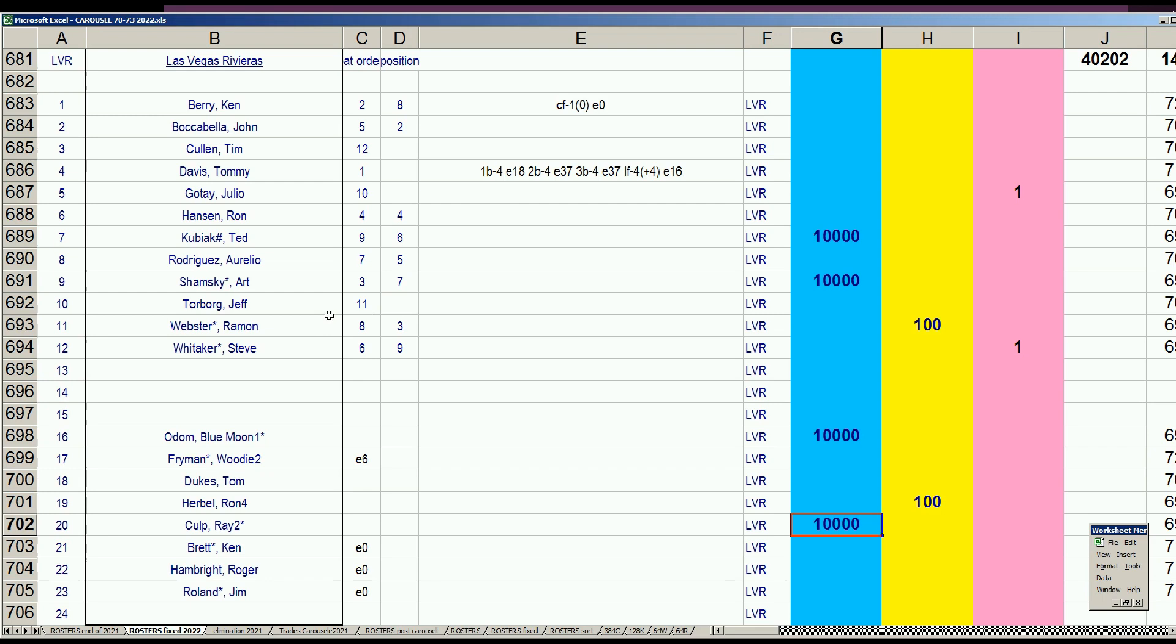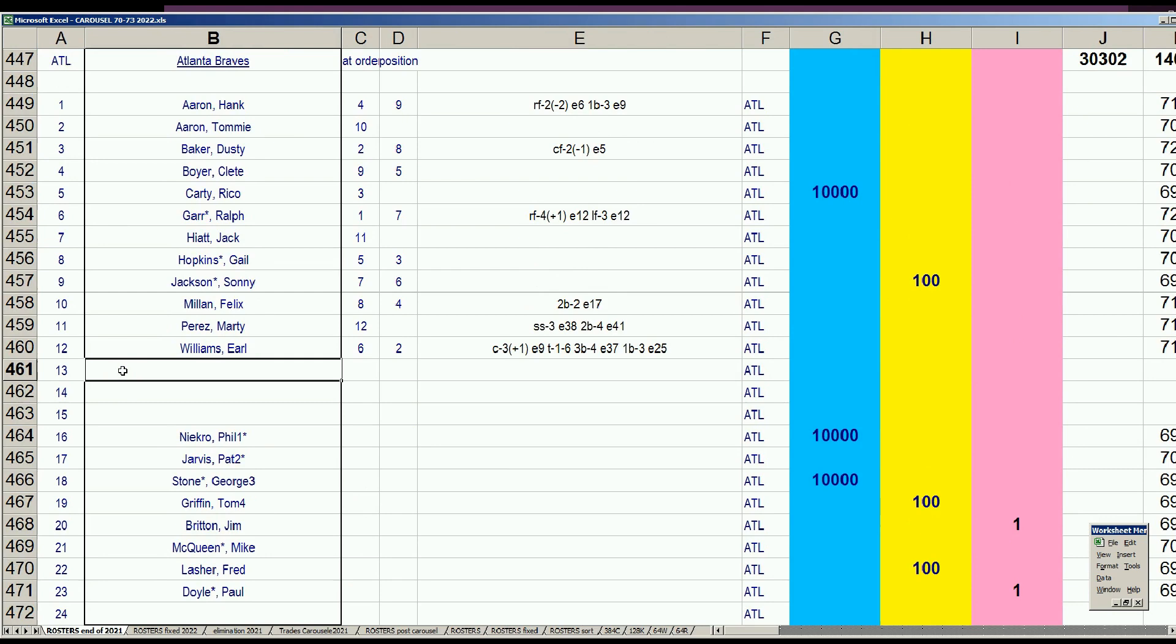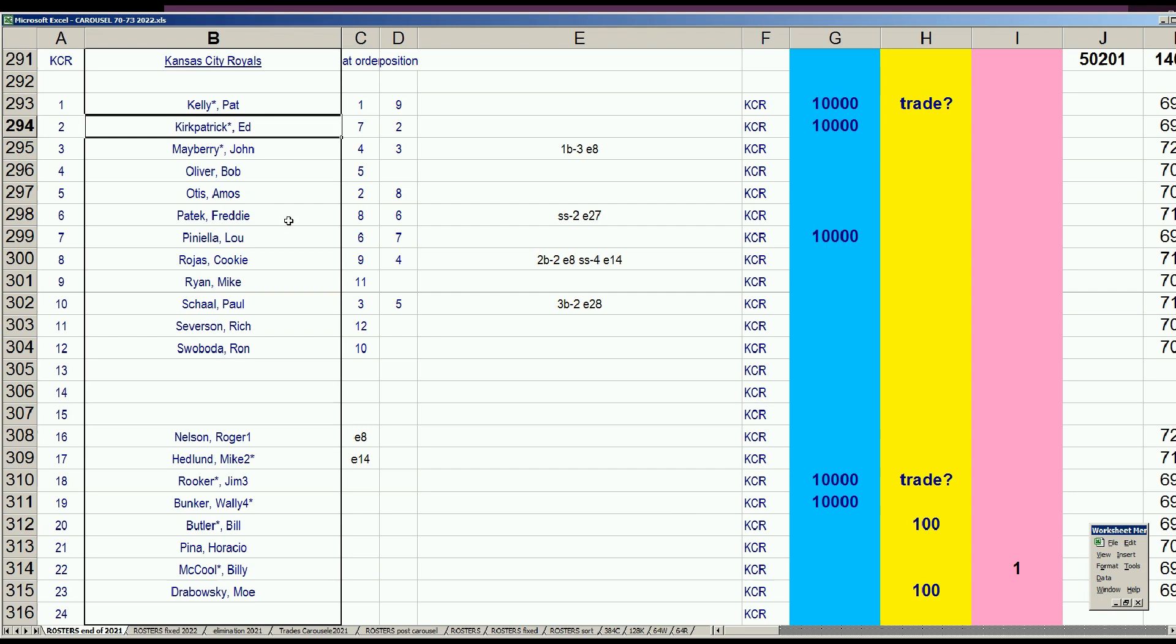Next team after Vegas is Kansas City. They had five keepers: Kelly, Kirkpatrick, Piniella, Rooker, and Bunker. They also had Drabowski and Bill Butler as wavered guys they could keep, and could move Bunker to waivers. All these guys would move on eventually - Pat Kelly to the White Sox, Kirkpatrick moves, Piniella eventually to the Yankees, Rooker to the Pirates.